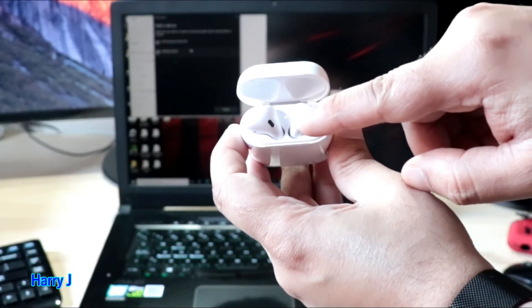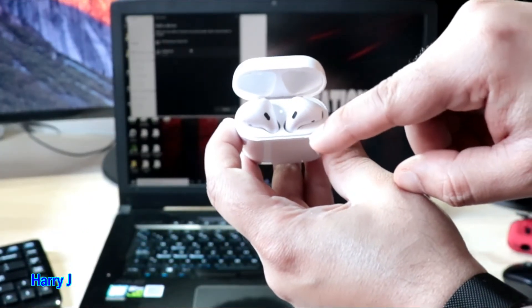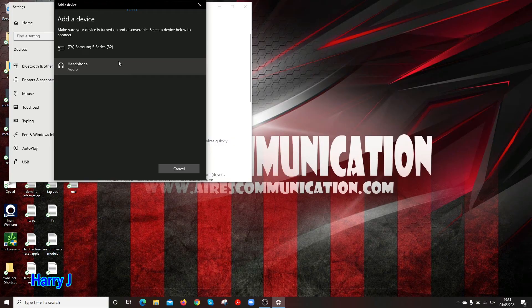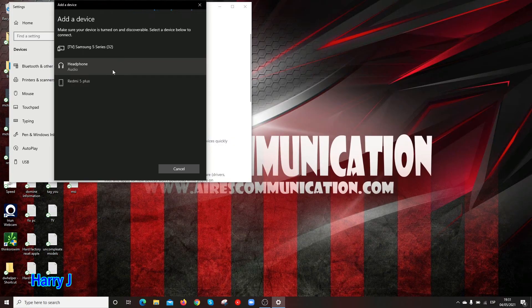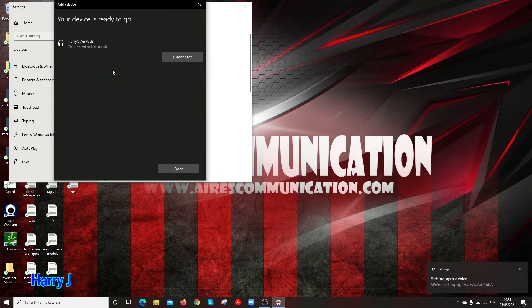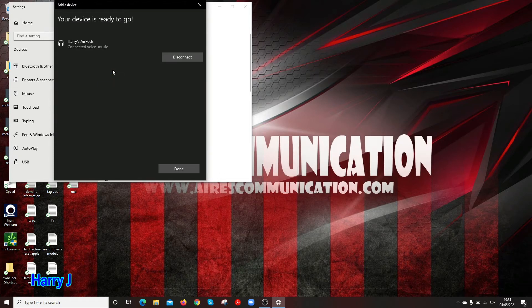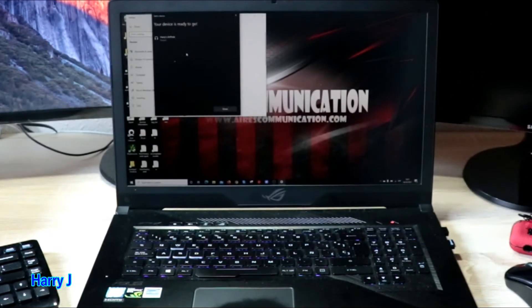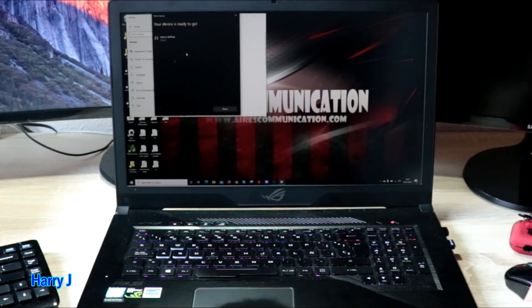The AirPods are blinking white color. I think you can see it. And I hit this one for connecting to the machine. So the AirPods are connected with my device. Here we can see the AirPods connected. So this is very simple.